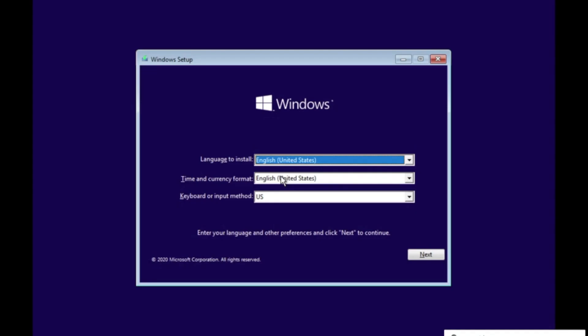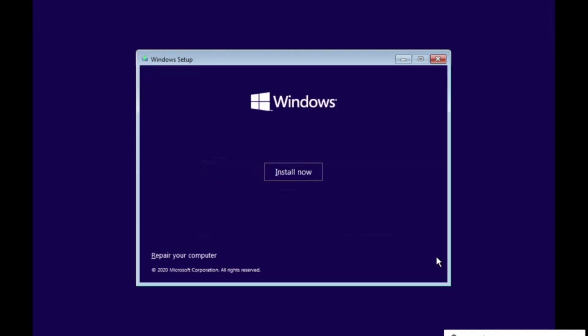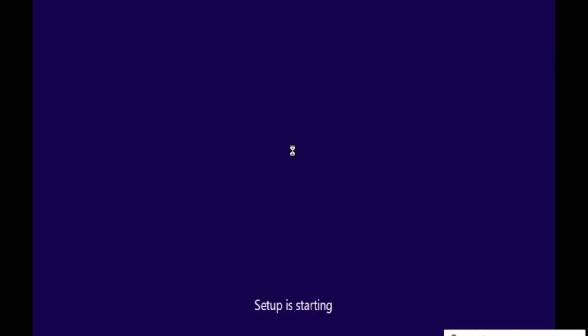Alright guys, so once you're at this page, choose your language. Click Next. And then if it gets this little black bar, just bring it to the top middle of the screen and bring it back down and it will disappear. Click Install now and wait for this to be done.